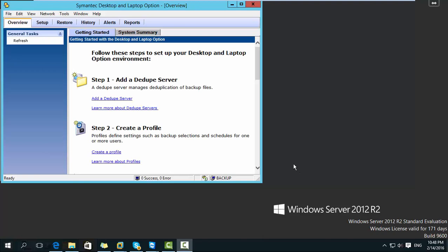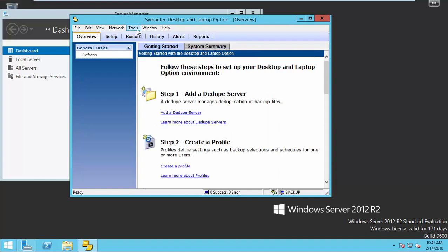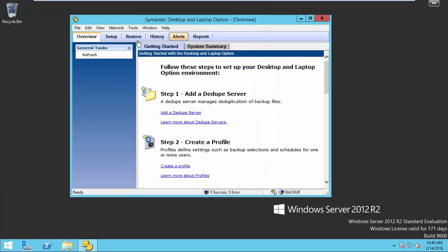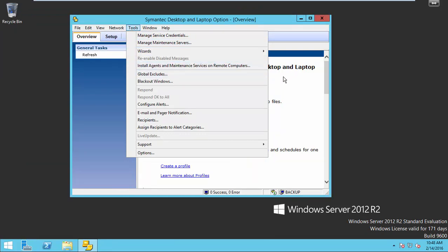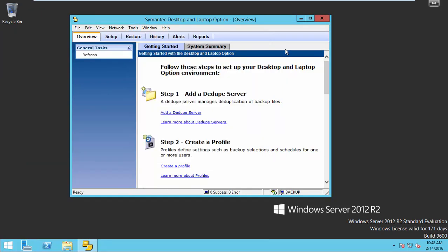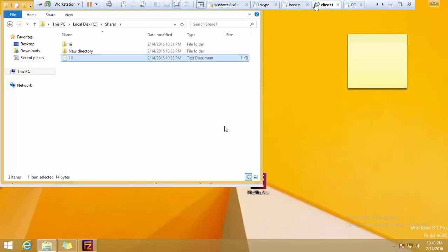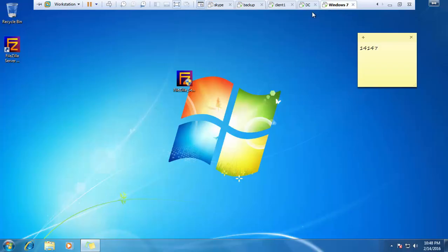So we are here in DLO server. Go to tools. You will see install agent and maintenance services on remote computer. Before we go to install, we need to have a look at the status of network share and file share on the client machines.